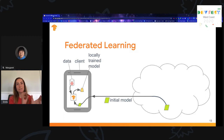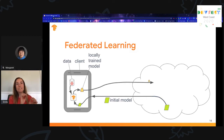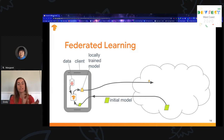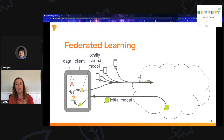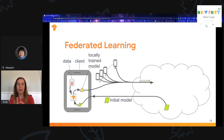Next, the device that received the initial model will compute an update to that model using its own local training data. Only this update is then sent back to the server to be aggregated — none of the raw training data that was used to produce the update leaves the device. Other devices participate in this round of training as well, each computing an update using their own local training data. Some clients may drop out before uploading their update to the server, but that's okay — the federated learning protocol is resilient to this.